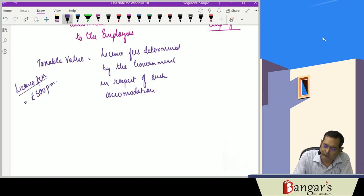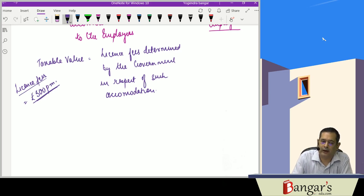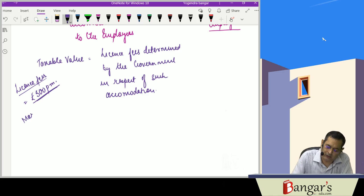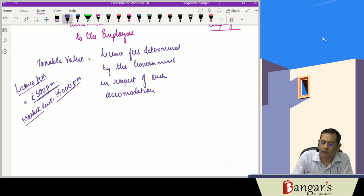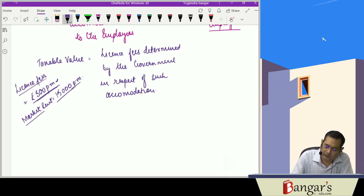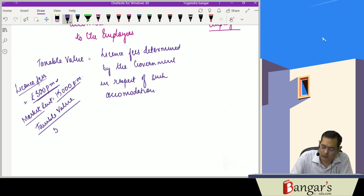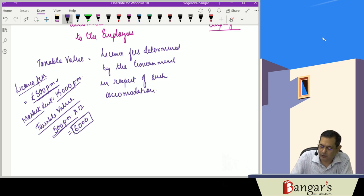...and the market rent of that accommodation is 15,000 per month, but the license fees is 500 rupees per month, then the taxable value is equal to 500 per month. For 12 months, it is 6,000 rupees — that will be the taxable value of the perquisite. Whereas in case of non-government employees, we have to see whether the accommodation is owned by the employer or taken on rent or lease by the employer and then provided to the employee.